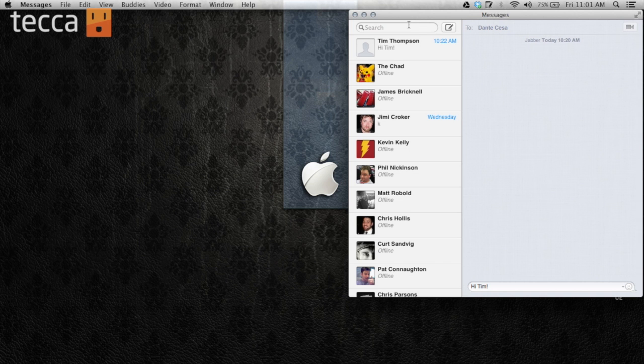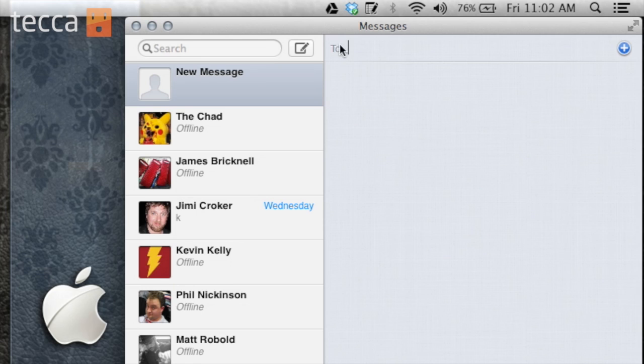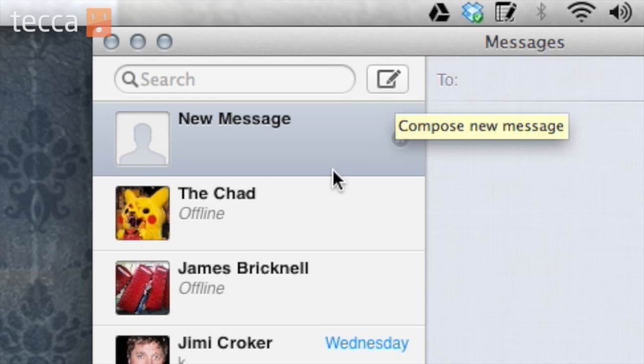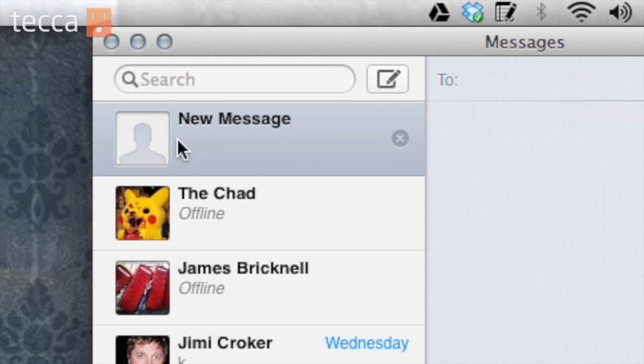So what we're going to do is send an iMessage to our favorite cameraman here at Tekka TV, Tim. To compose a new message, you're going to click on this pencil and paper icon. You're going to see this is a new message that I'd like to send. Now I'm going to type in his Apple ID, which could be any type of email, or if you have somebody with an iPhone, you can put in their phone number.